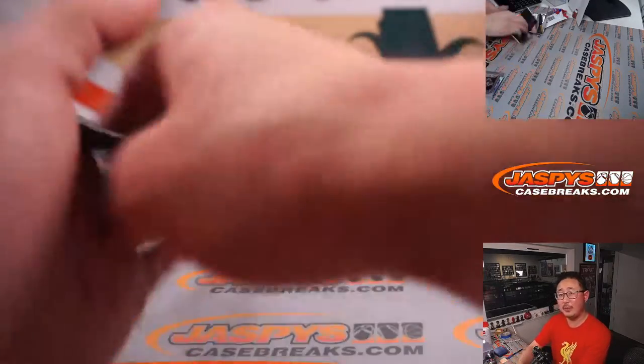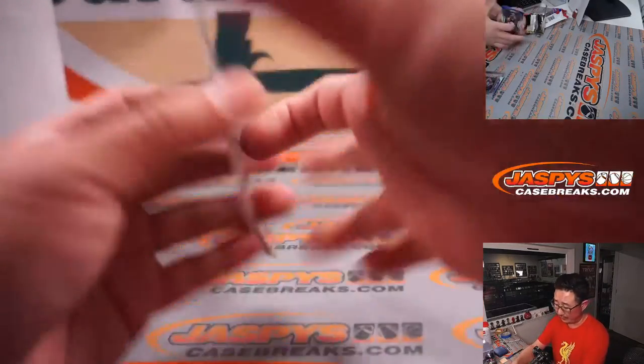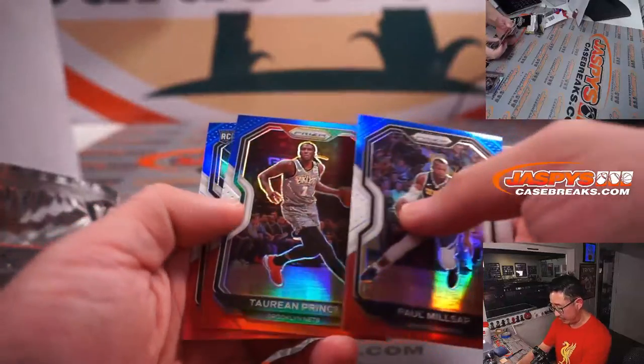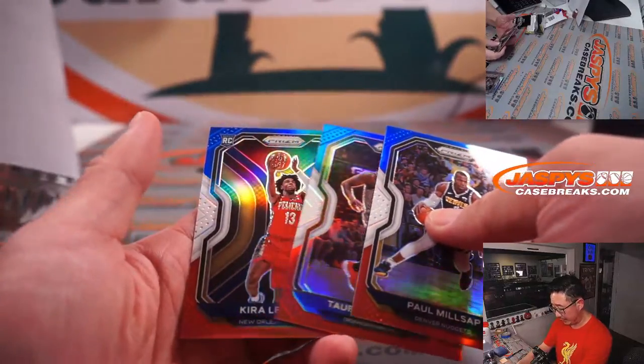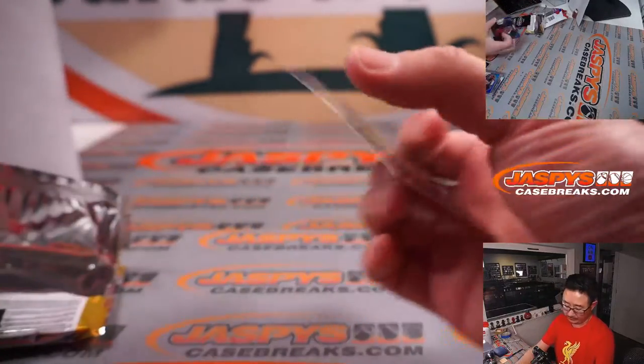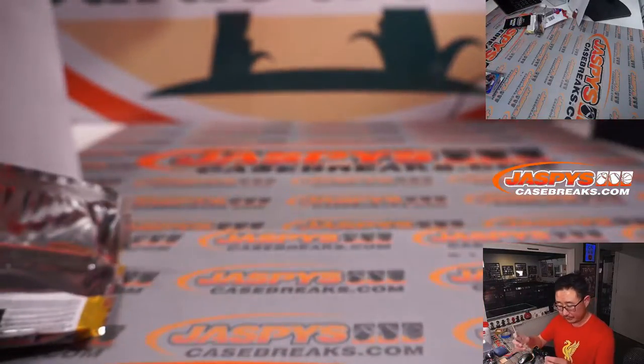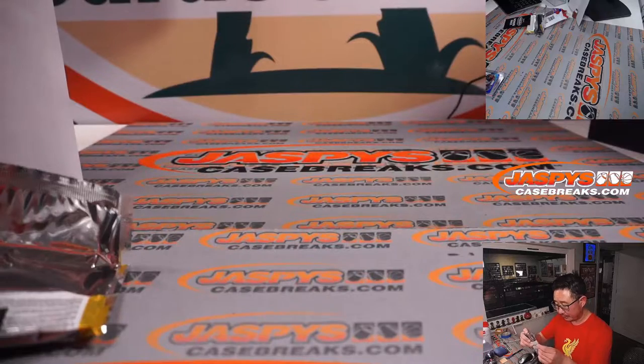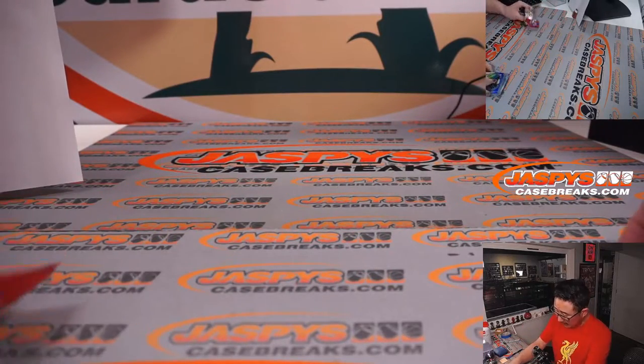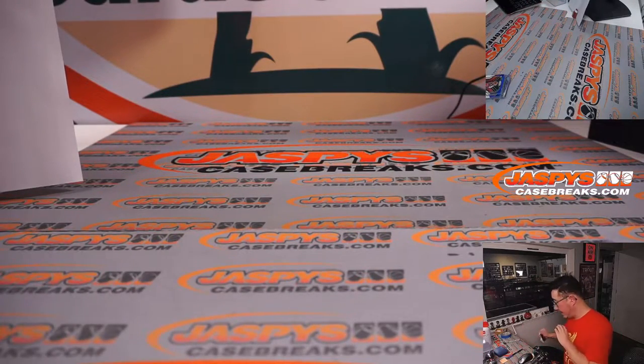Let's see what we have in this bonus pack here. The red, white, and blues. Love these. Paul Millsap, Torian Prince, and rookie Kira Lewis Jr. All right, not bad. Not bad.